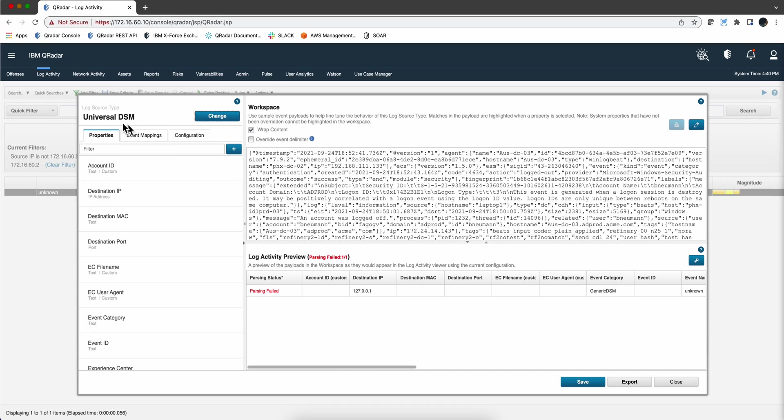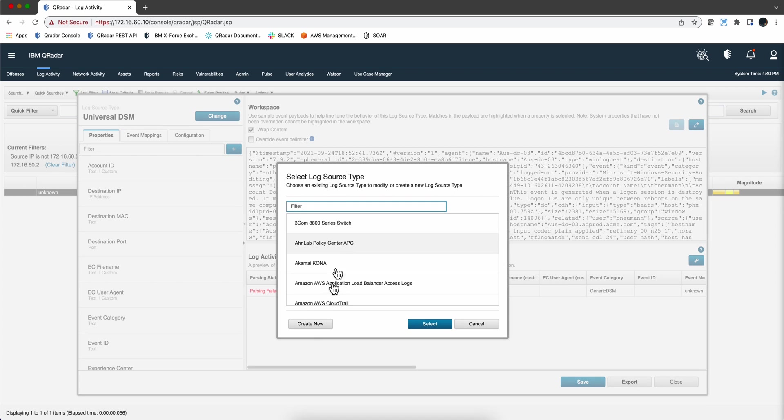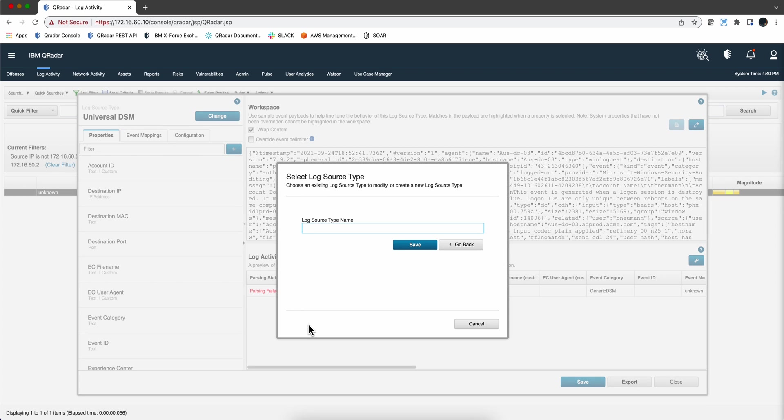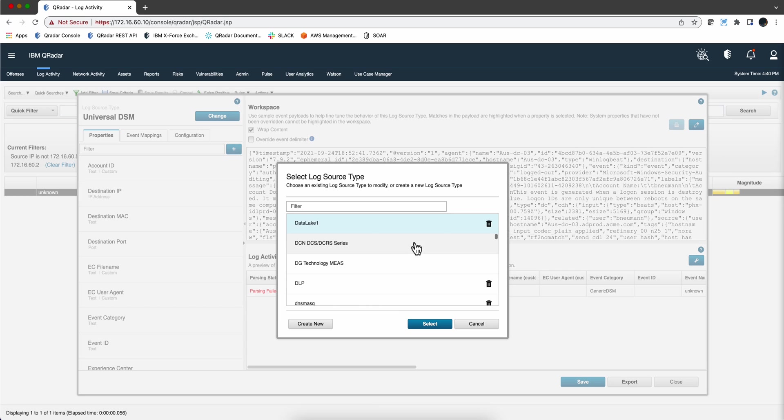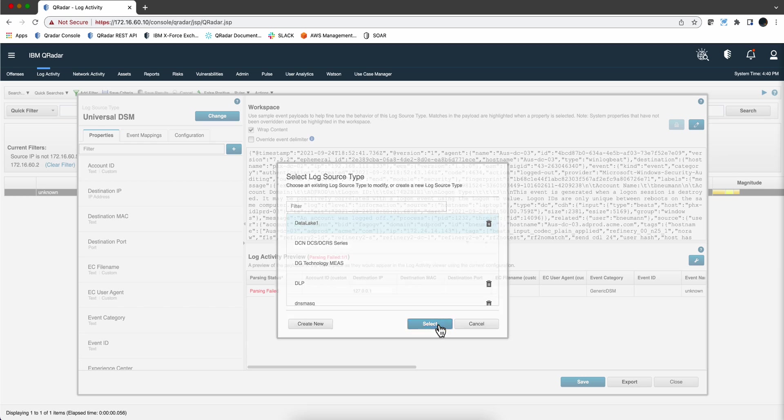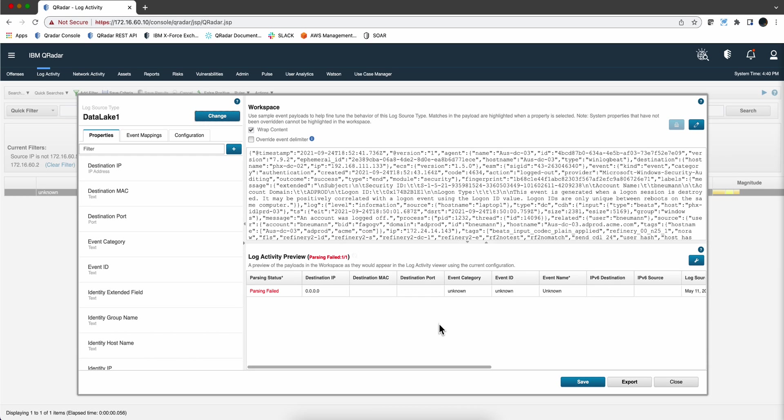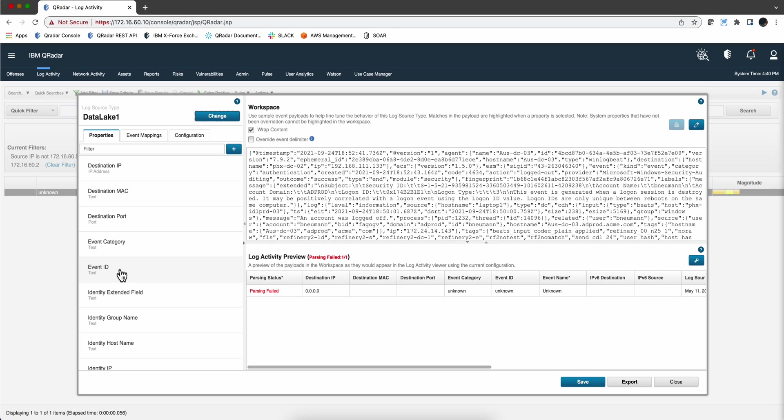The first thing is that we don't want to use the Universal DSM. In fact, we will have to change the log source we defined just before. So we are going to create a new one. Let's call it Data Lake 1 just to give it a name. Right now we are going to select that one. As you know, and I have done extensive videos on writing your parser, there are two things that you need to have, at least two, to make sure that your logs are not unknown. One is the event ID and the event category. So let's define that.